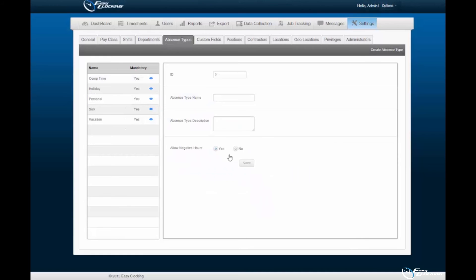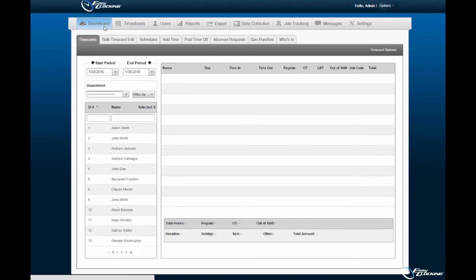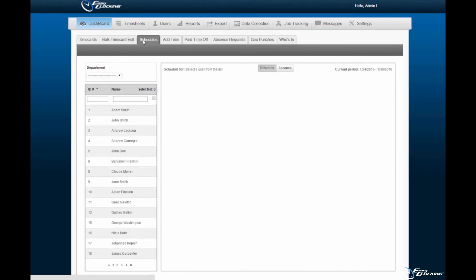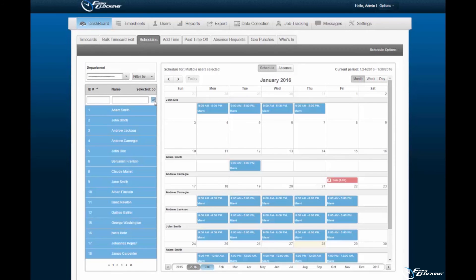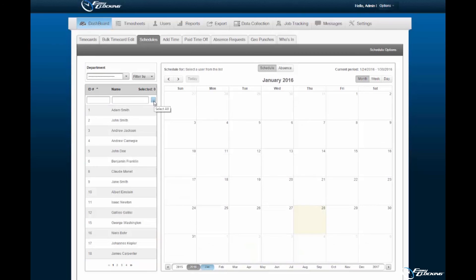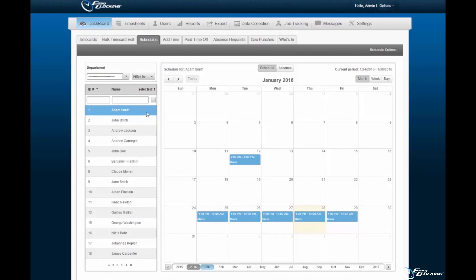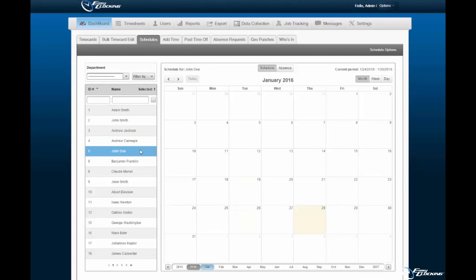Employee requests approved will be displayed within the Employee Schedules, found within the Schedules sub-tab of the Dashboard tab. If you as the administrator would like to input manual time off for employees, you may do so within the Schedules tab. You must first specify the employees to have absences assigned — you may select all employees, multiple employees, or a single employee.